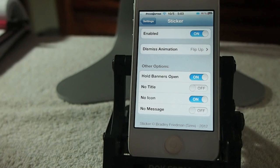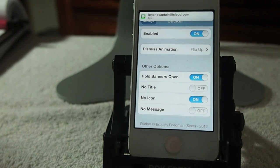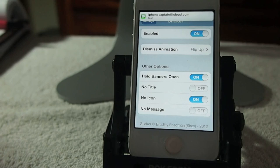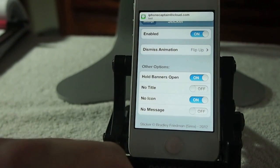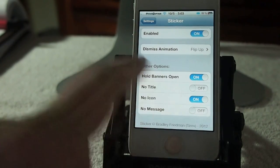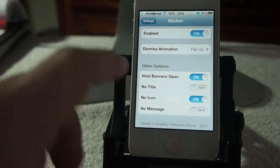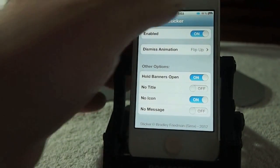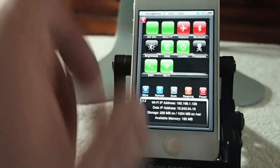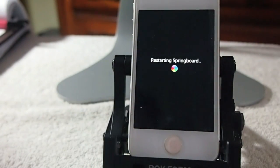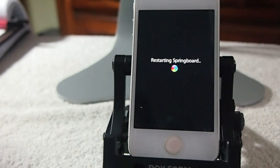So now there won't be any iMessage icon. Apparently it requires a respring, so I guess we have to respring to see that. But you can turn off your message, your title, everything about it.